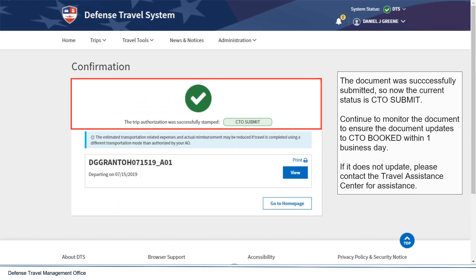The document was successfully submitted, so now the current status is CTO Submit. Continue to monitor the document to ensure the document updates to CTO Booked within one business day. If it does not update, please contact the Travel Assistance Center for assistance.